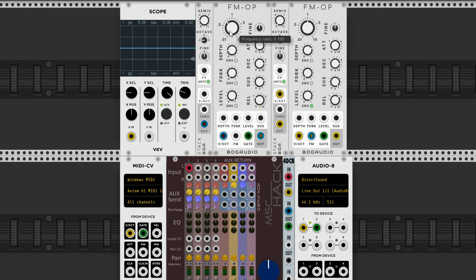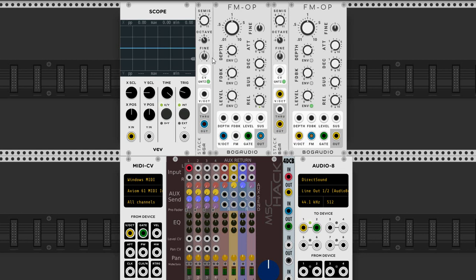I'm going to double-click this knob so that it will go to its default. These two modules here are used simply to make it easy to switch octaves and stuff like that. So let's start with the two oscillators at the same octave.